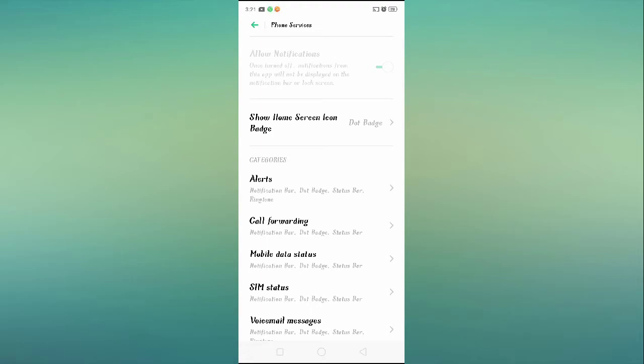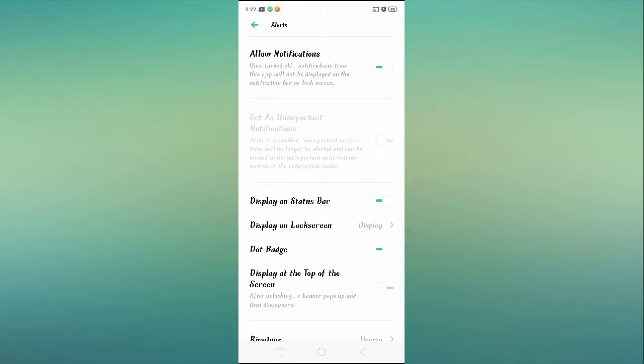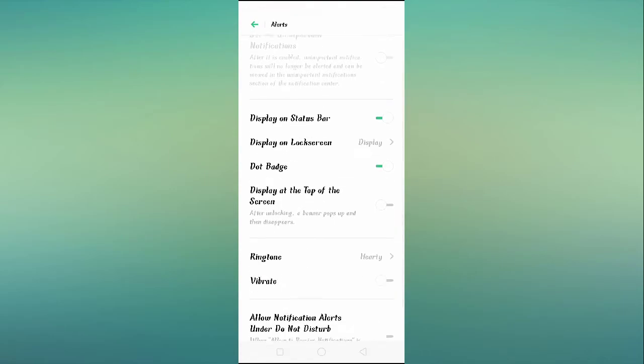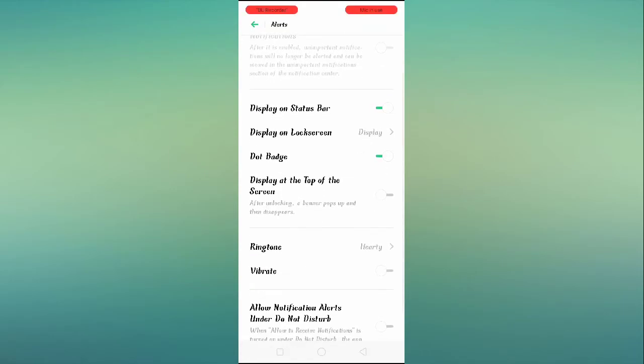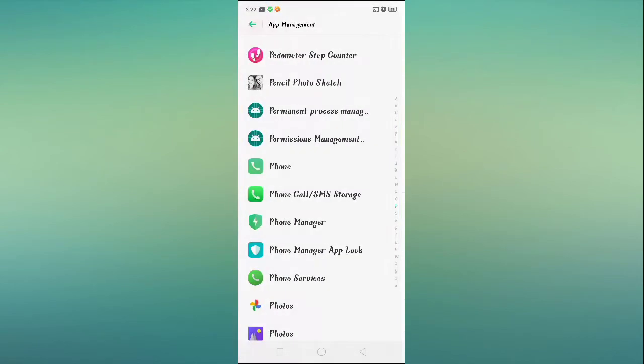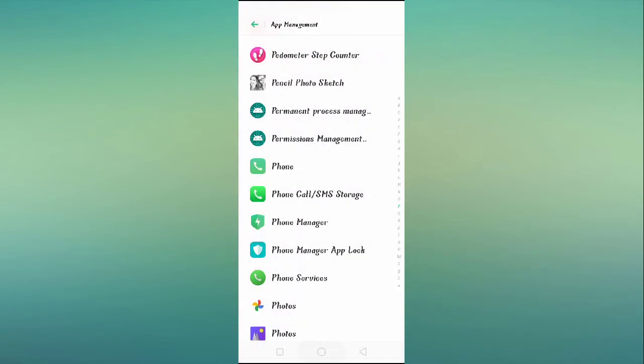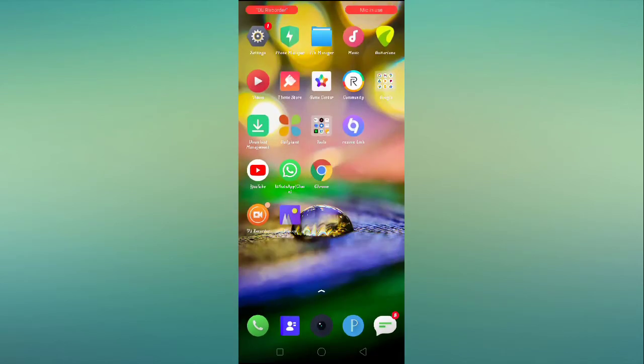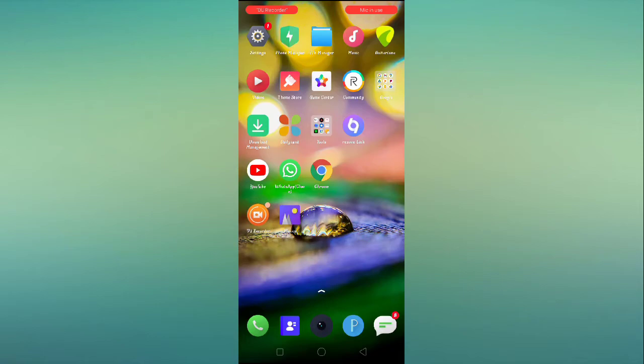Alert should be enabled. Allow notification should be enabled, display on status bar should be enabled. You have to enable all those settings and then restart your device. Check it out, problem will be fixed. If your problem is fixed by doing this solution then it will be great.